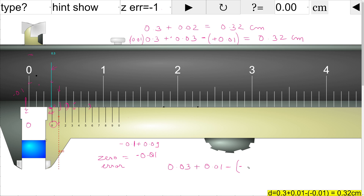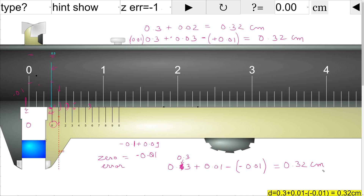But now we will subtract a negative value. The main scale reading is 0.3, and calculating the result — 0.3 plus 0.01 minus (negative 0.01) — this comes out to be again 0.32 centimeters. Very simple, not at all difficult. Hopefully it is very clear now.